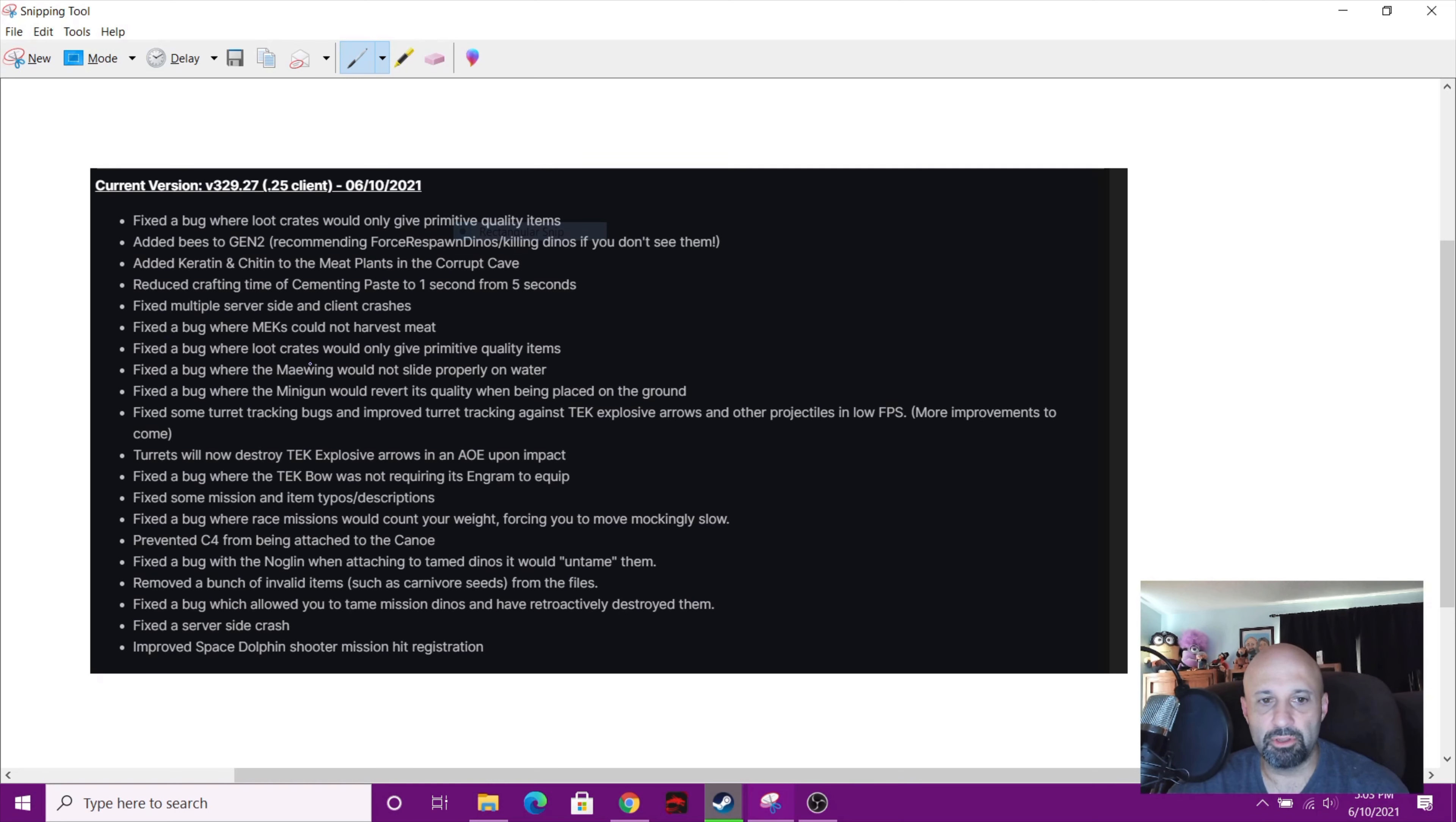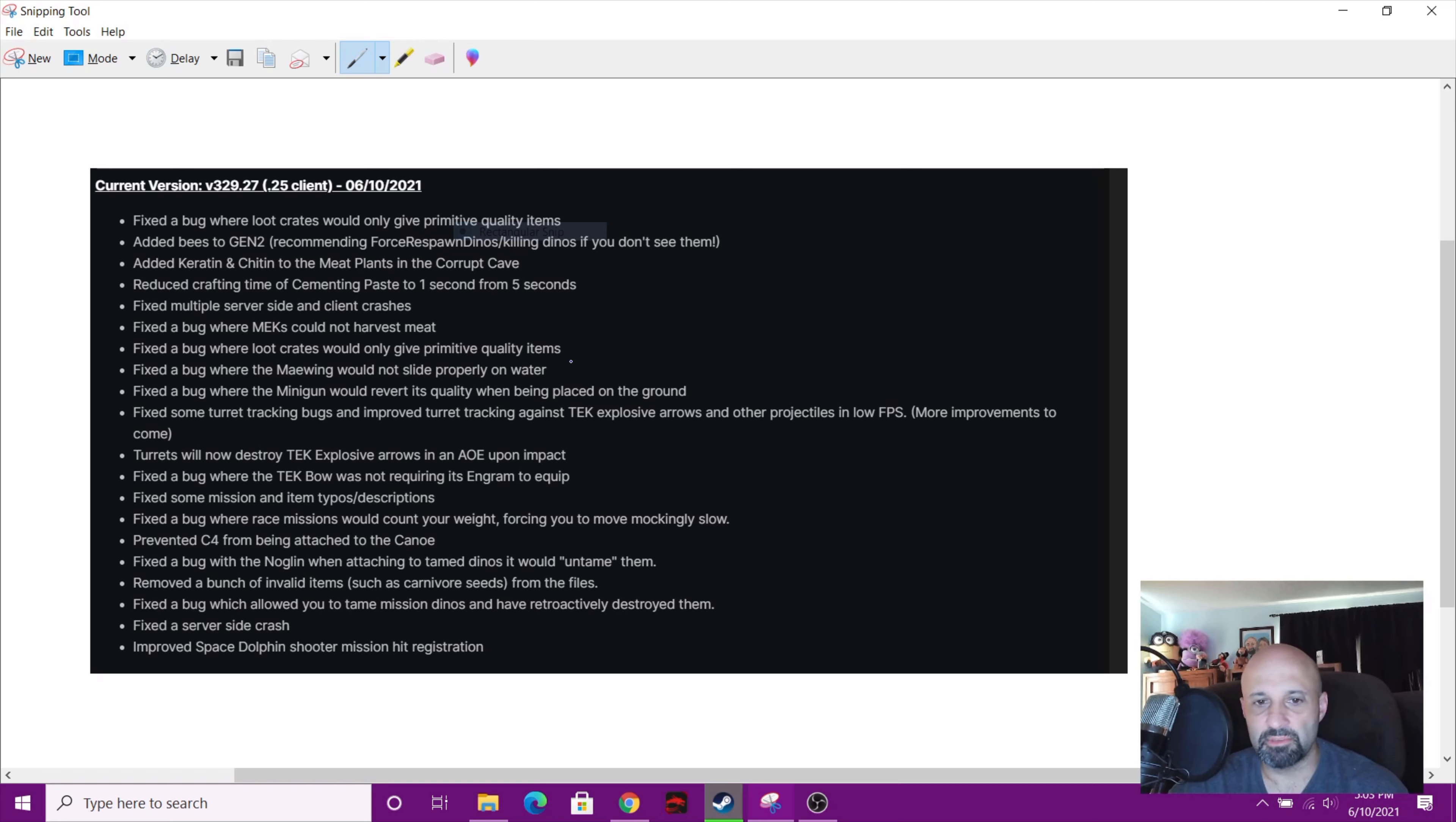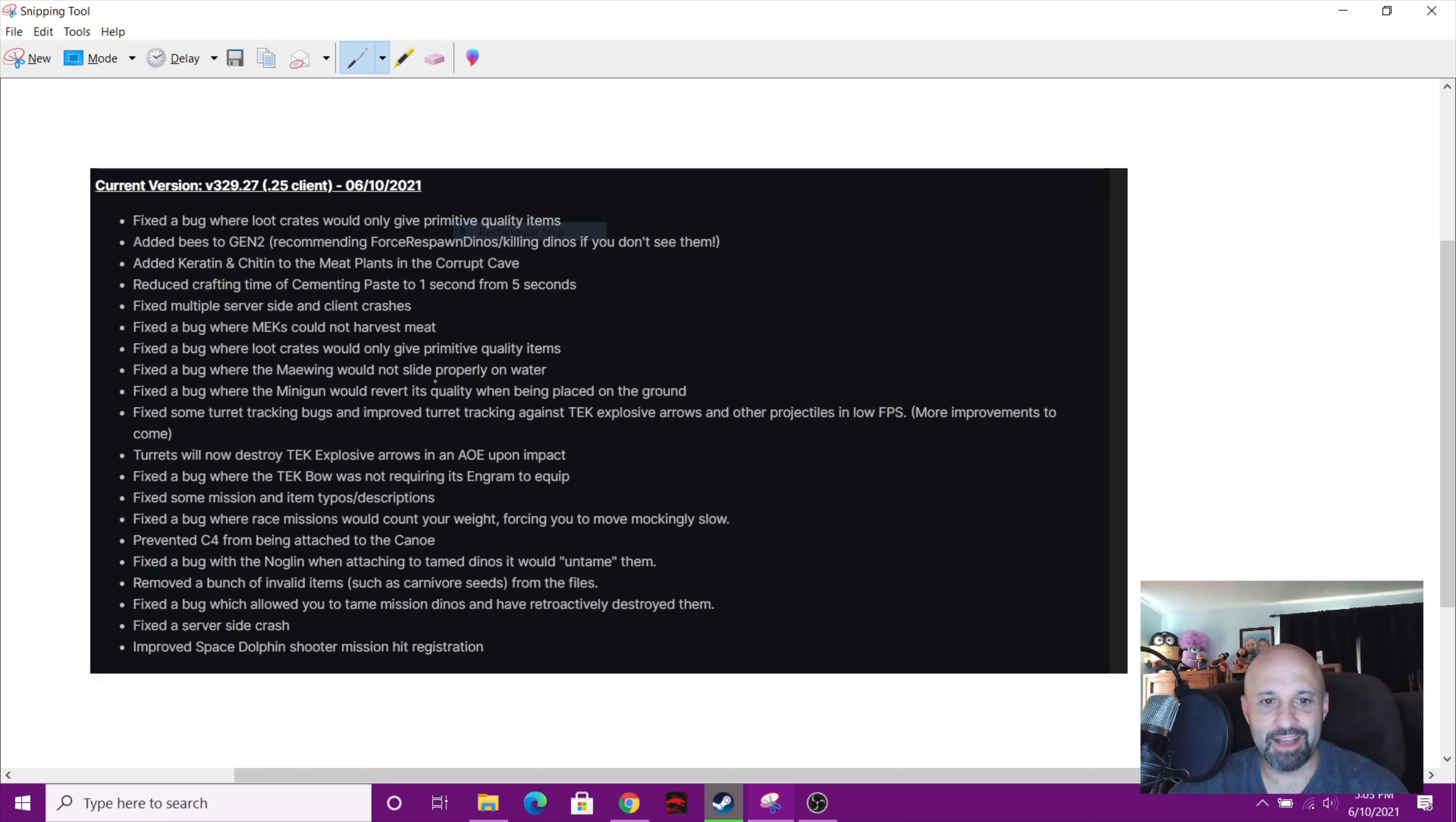Fixed the bug where loot crates would only give primitive quality items. Hey, that's a repeat of this one. Look, they repeated it. I guess they fixed it twice, it must have been broken twice. Fixed the bug where the Maywing would not slide properly on water. Huh, I'm gonna have to test that out. I didn't know they could slide on water.